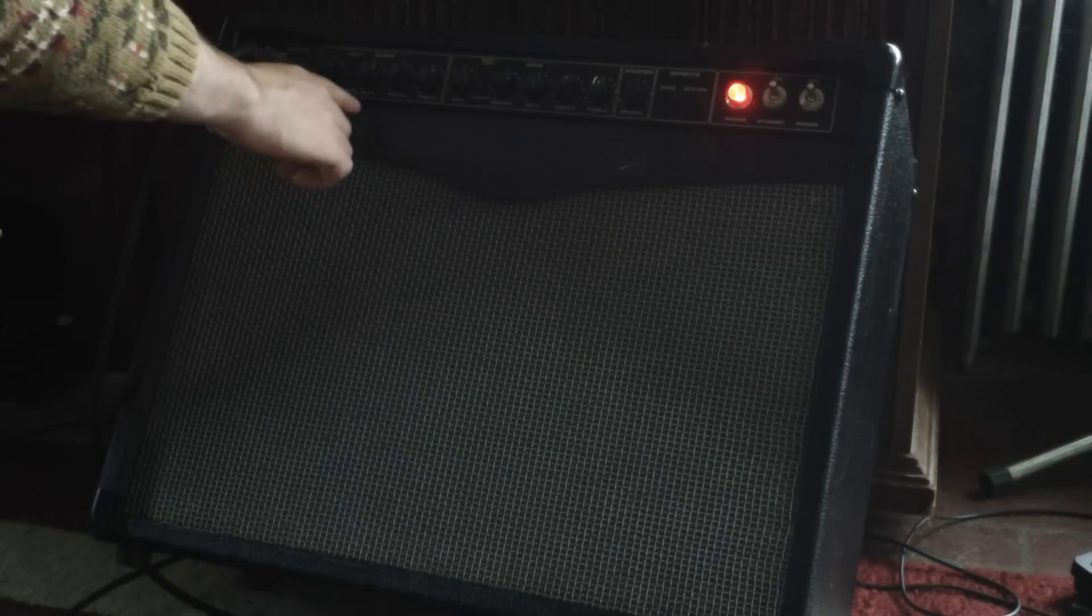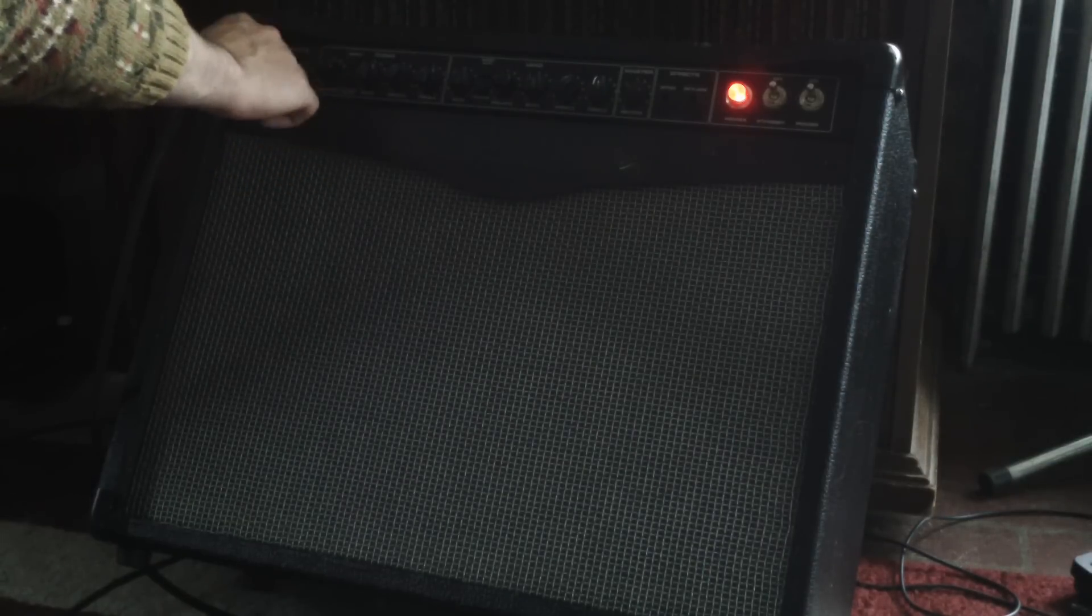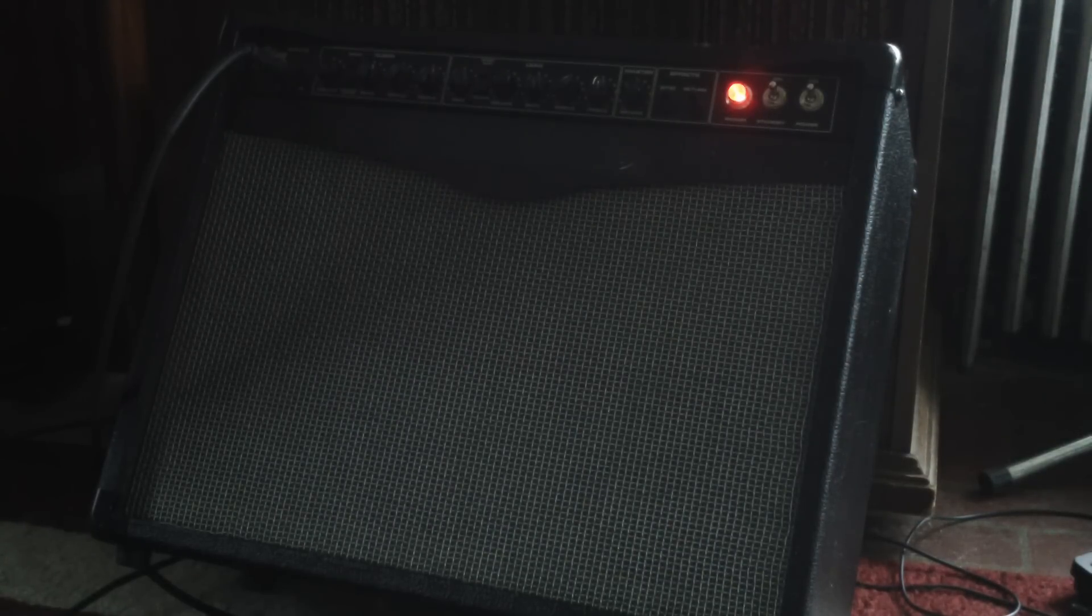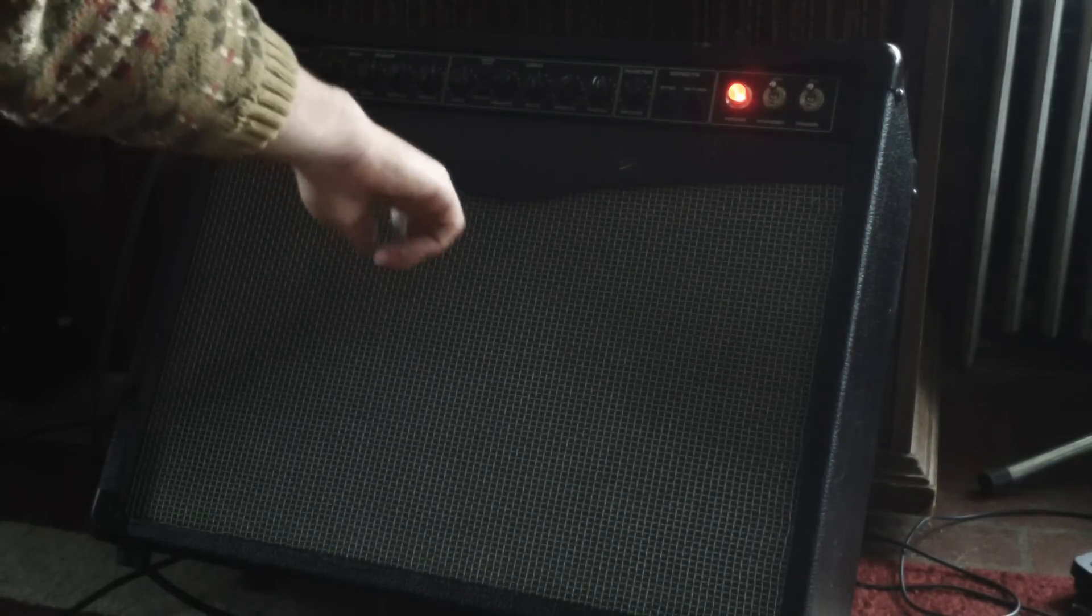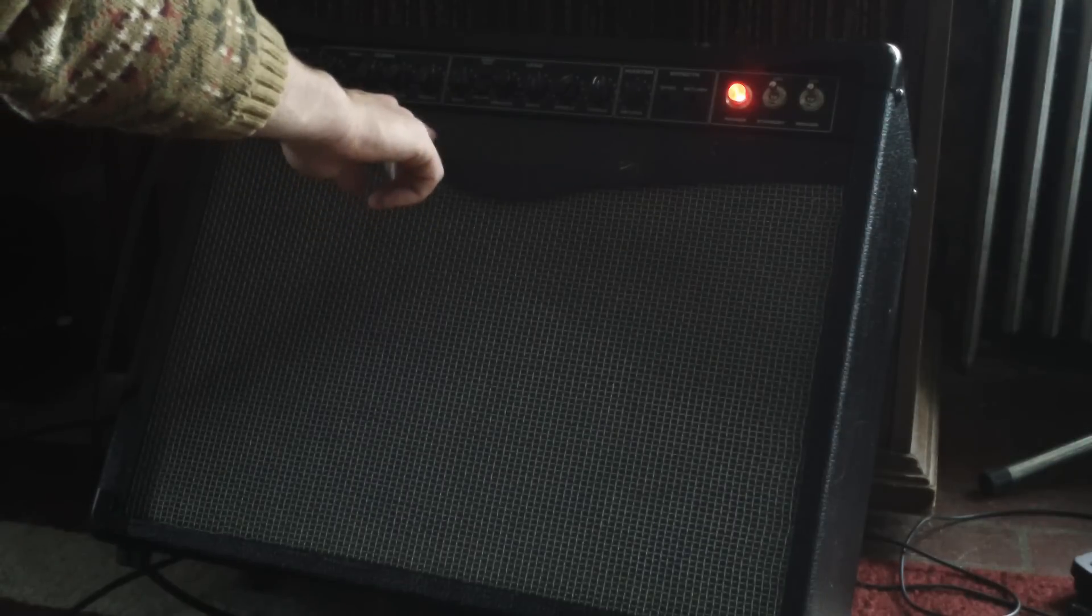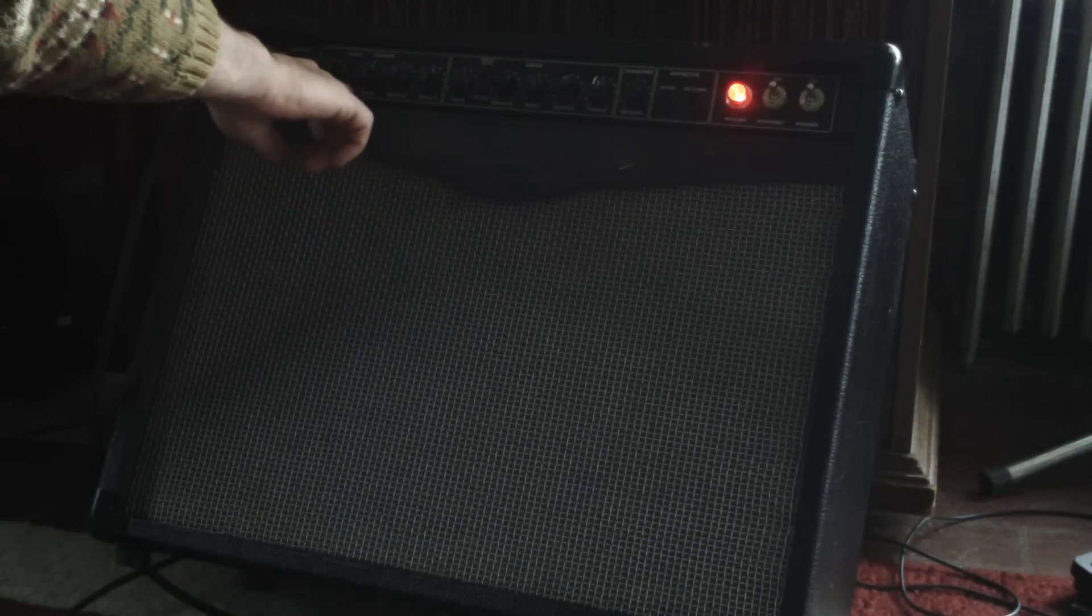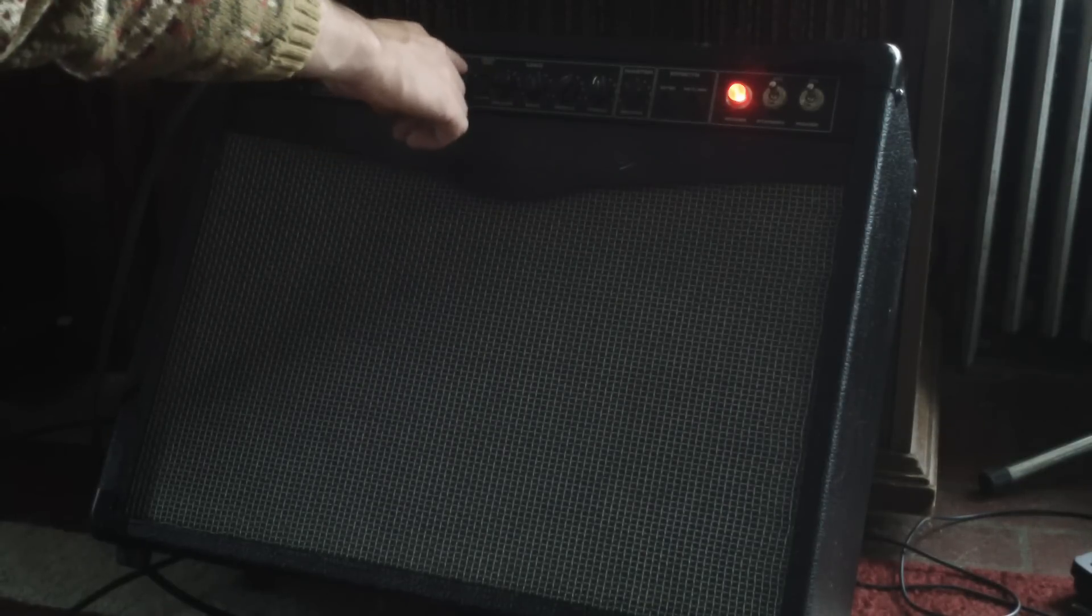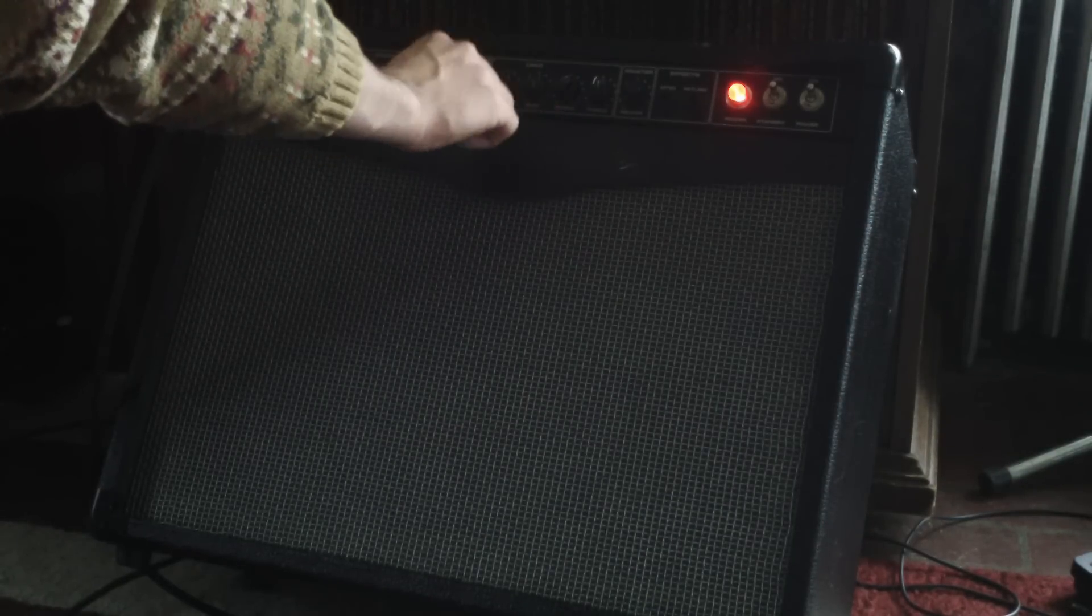Alright, so let's check out some of the features on here. The clean channel is one and two inputs, and then the volume can go up. It's pretty loud at this low volume so keep it down. And also there is a channel select so you can select the lead channel as well. So let's start on a low gain setting.